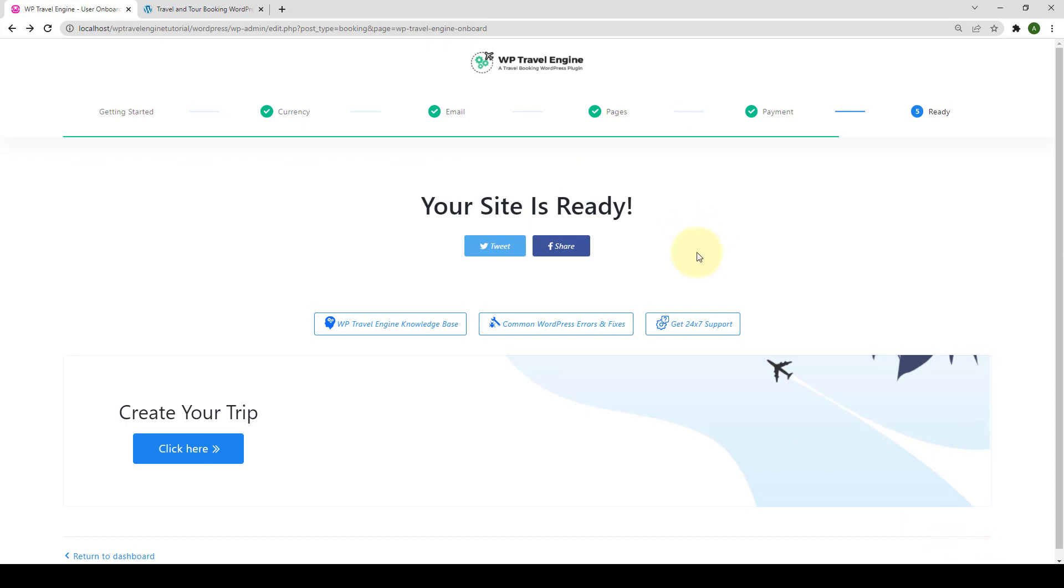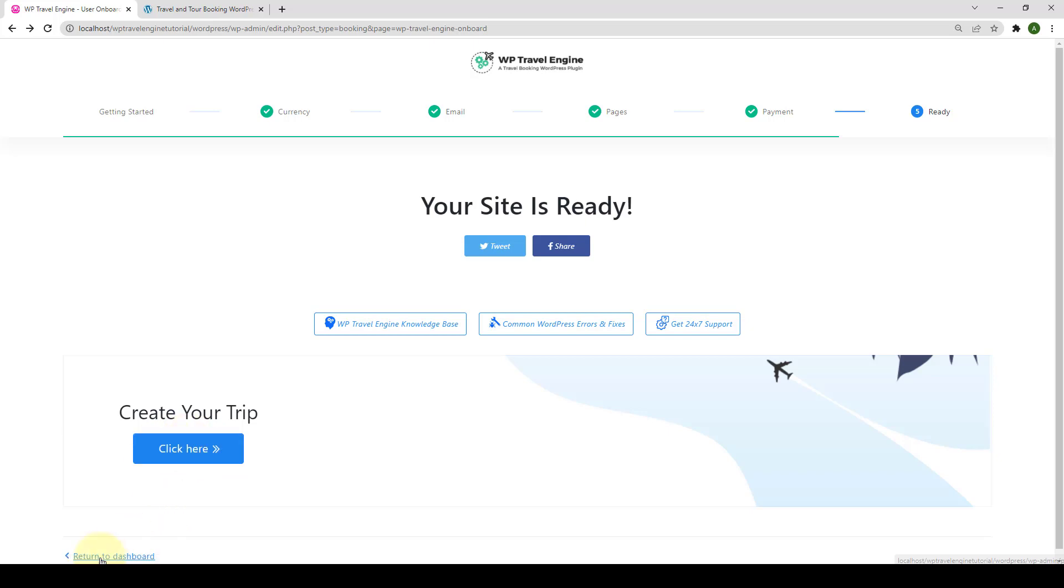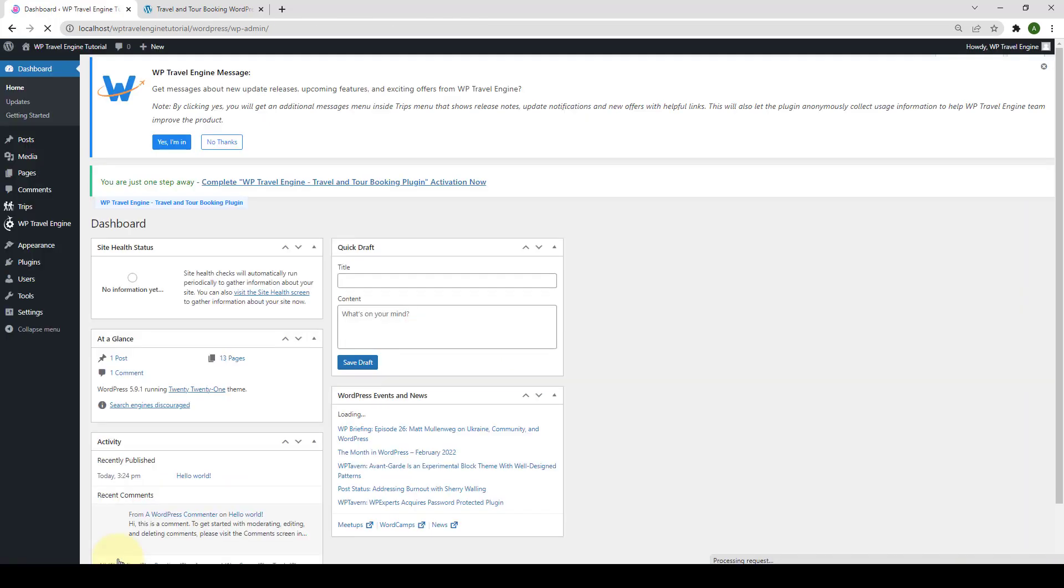After you complete the configuration, you can either start creating a new trip by clicking on the button here or you can return back to the dashboard with the help of the link here. We will create our very first trip in the next video. So for now, let's return to dashboard with the help of this link.